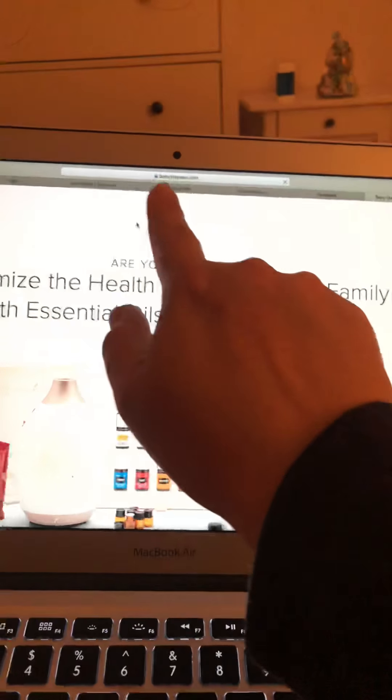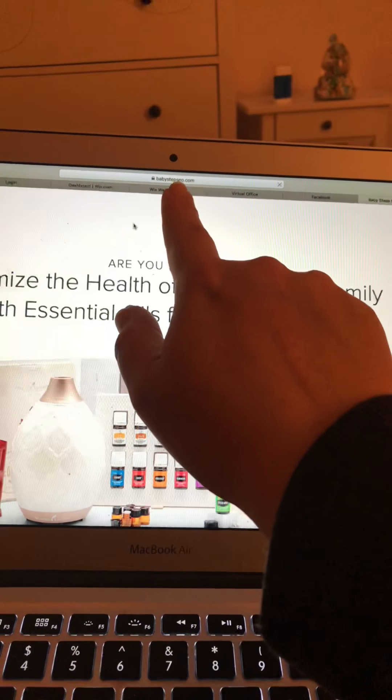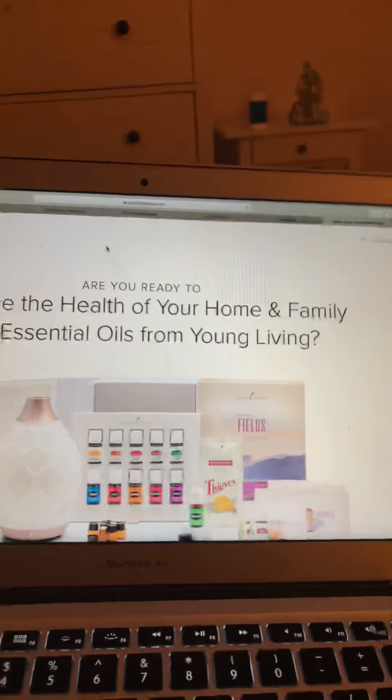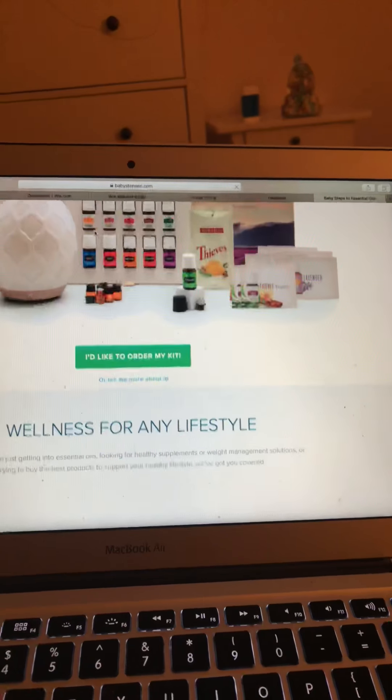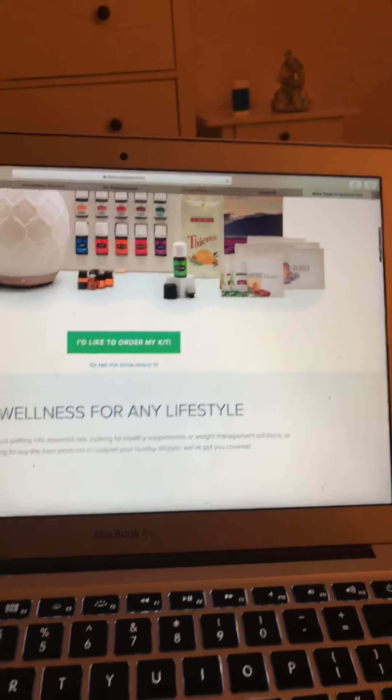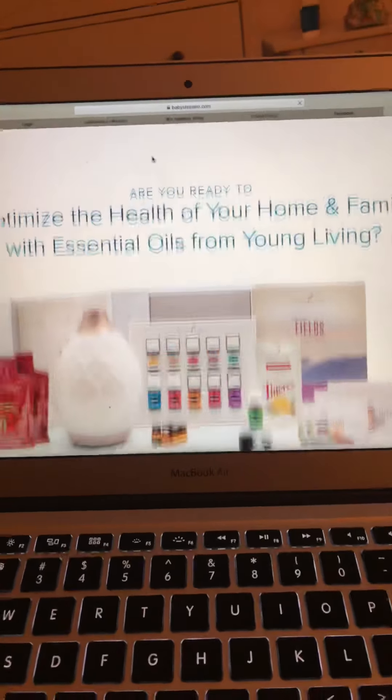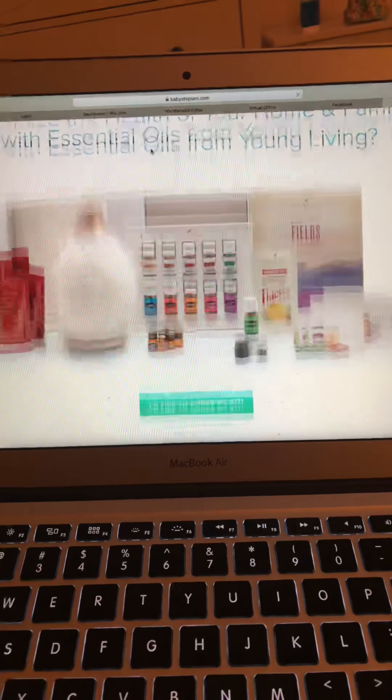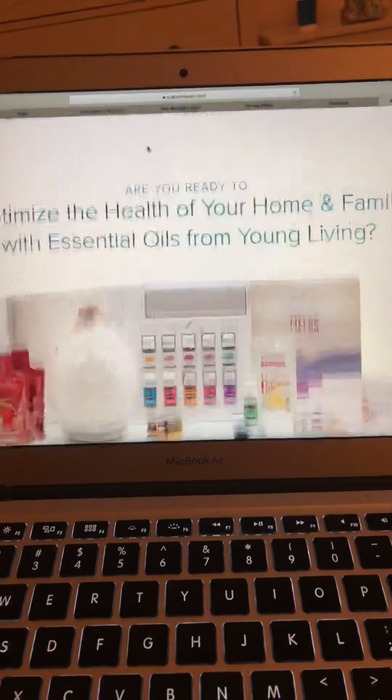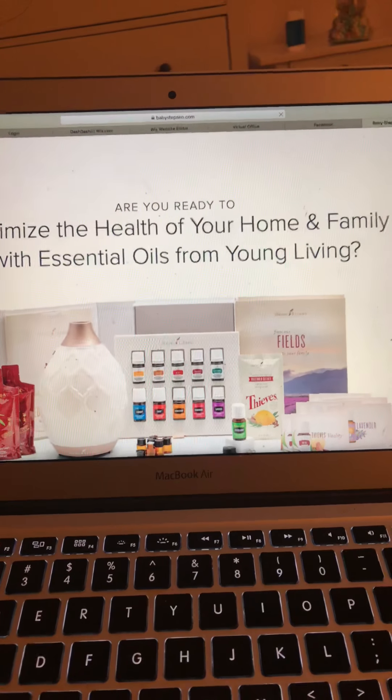So, it's babystepseo.com. And this is really great. The first page is just if you don't have essential oils, what they are, how to get started.